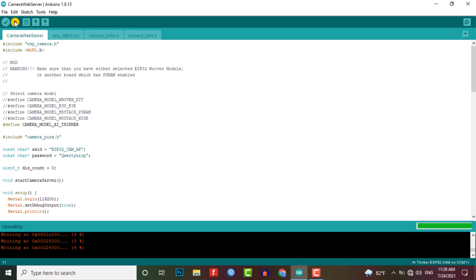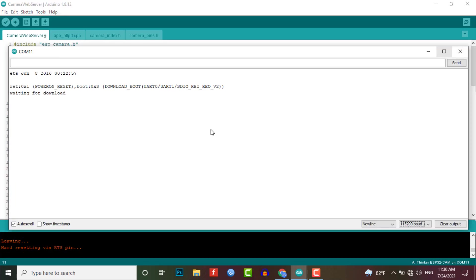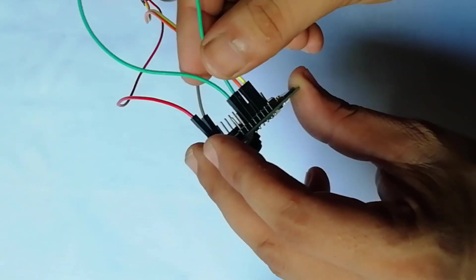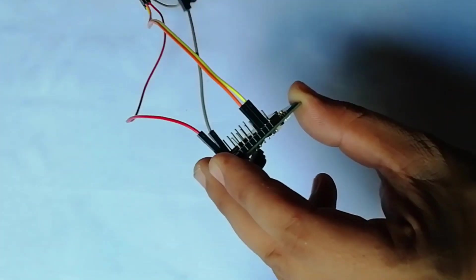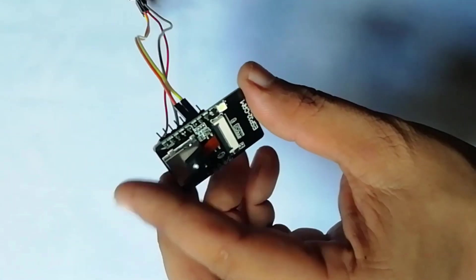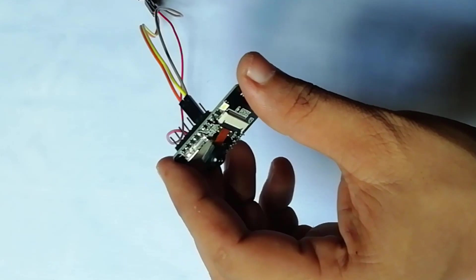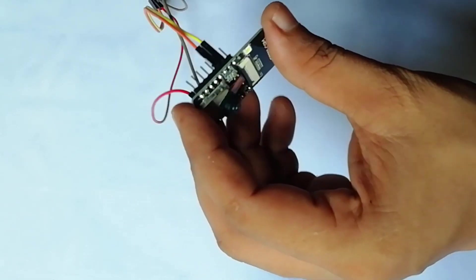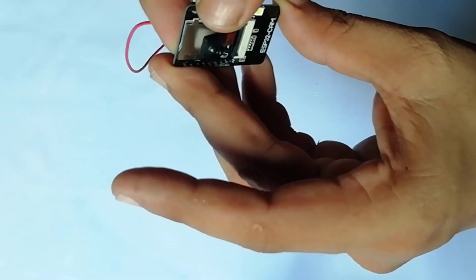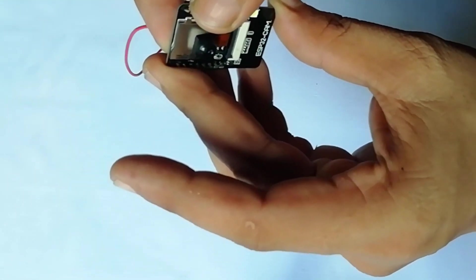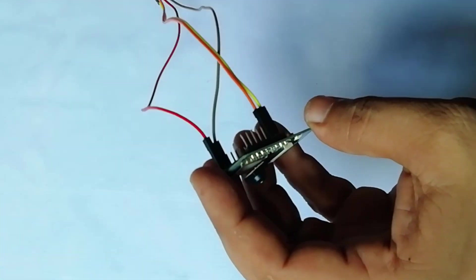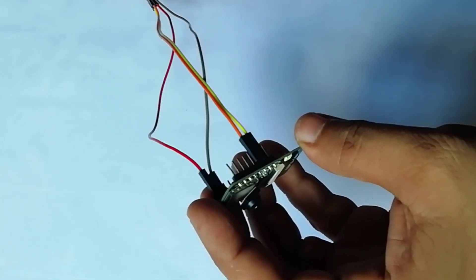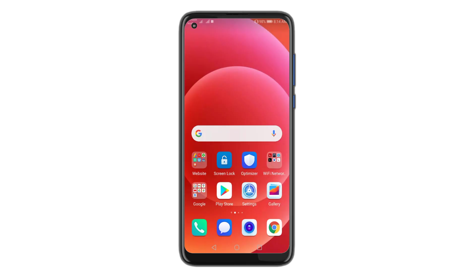Once the code is uploaded successfully, you can open the serial monitor. Meanwhile, if you press the reset button, you will see the device in a downloading mode. So in order to disable the downloading mode, simply remove the GPIO0 and GND jumper wire. Now again press the reset button so that your ESP32 cam will be configured in an AP mode.